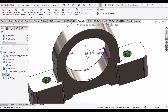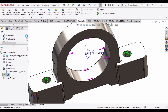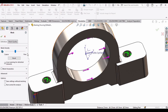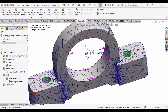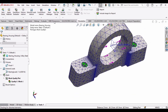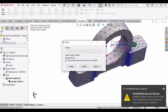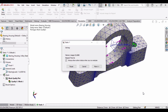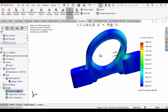Now it's time to apply mesh, so right-click here and create mesh. Simply check this box so mesh has been applied — it will take some time. Here you can see the mesh has been applied. Now simply run this study, it will take some time. Here you can see the load has been applied.